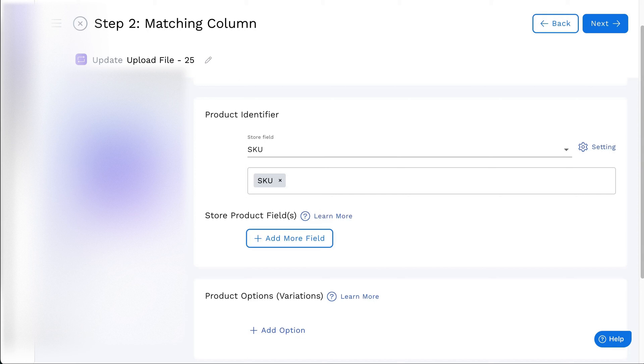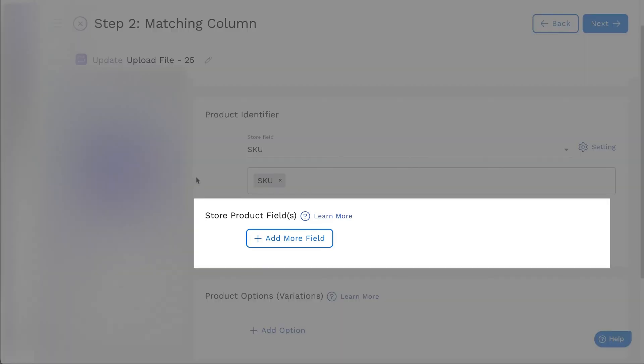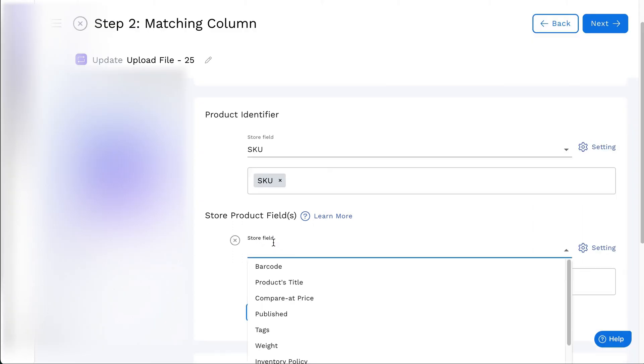Hi there, and welcome to StockSync. You can update or add price to products with the matching column.